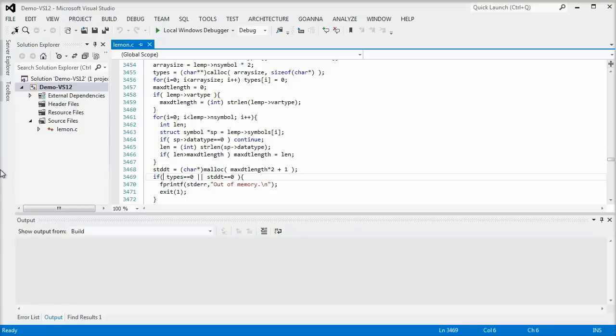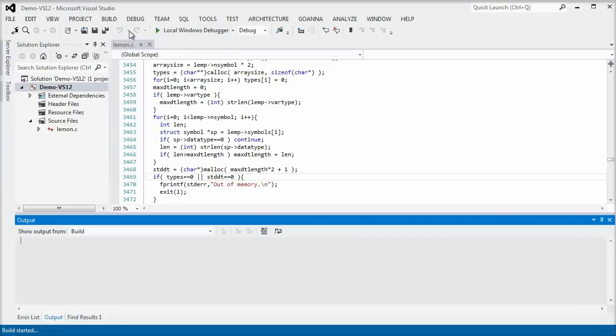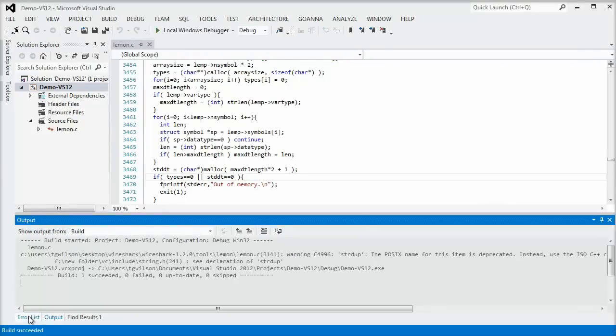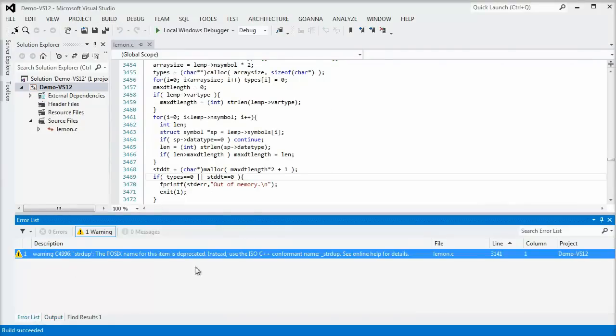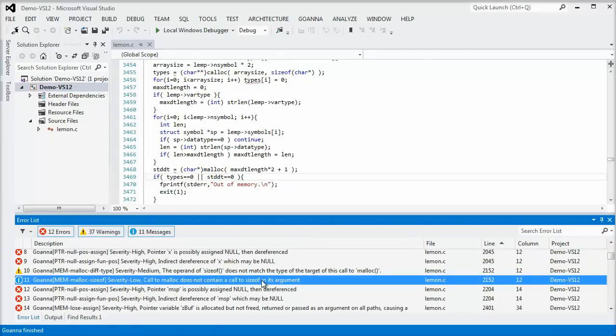Here is a small code sample from a popular open source network protocol analyzer. This is high-quality production code written by experienced developers and is widely used on systems around the world. It runs with elevated privileges, so should be stable and free from security flaws to ensure system integrity.